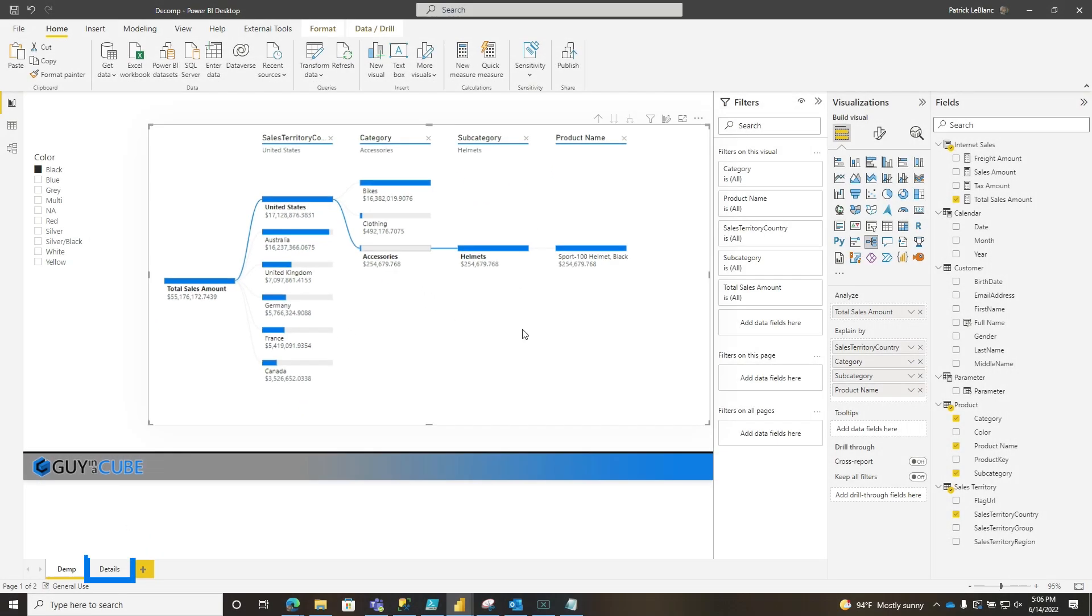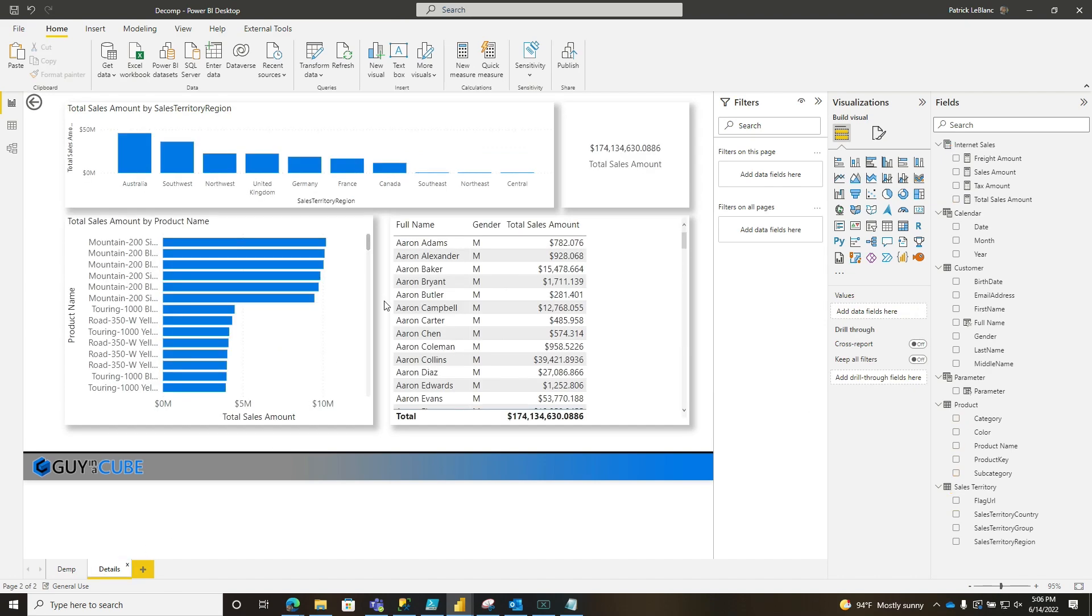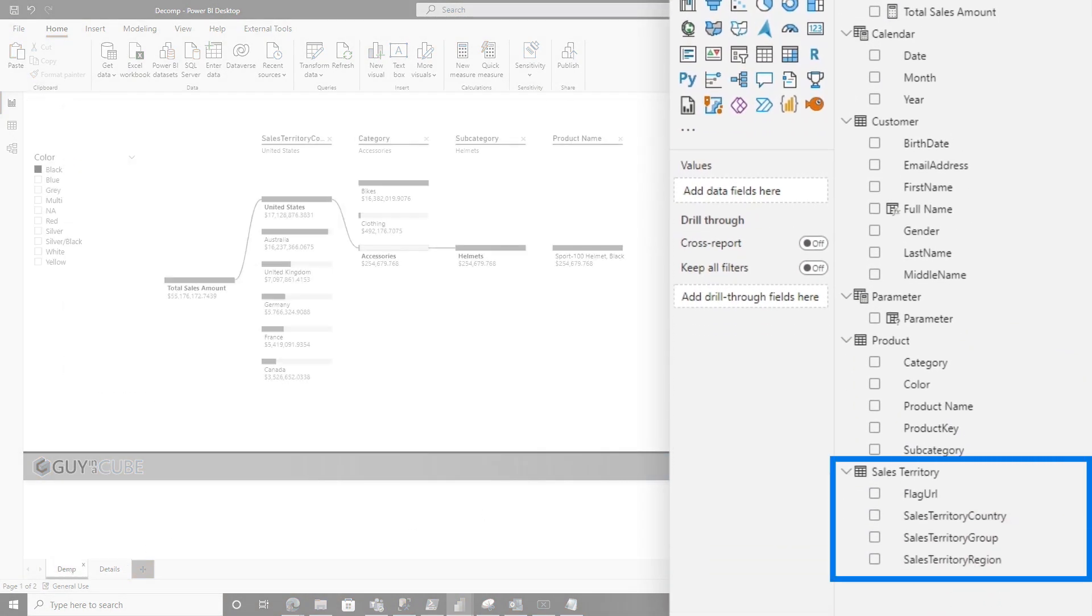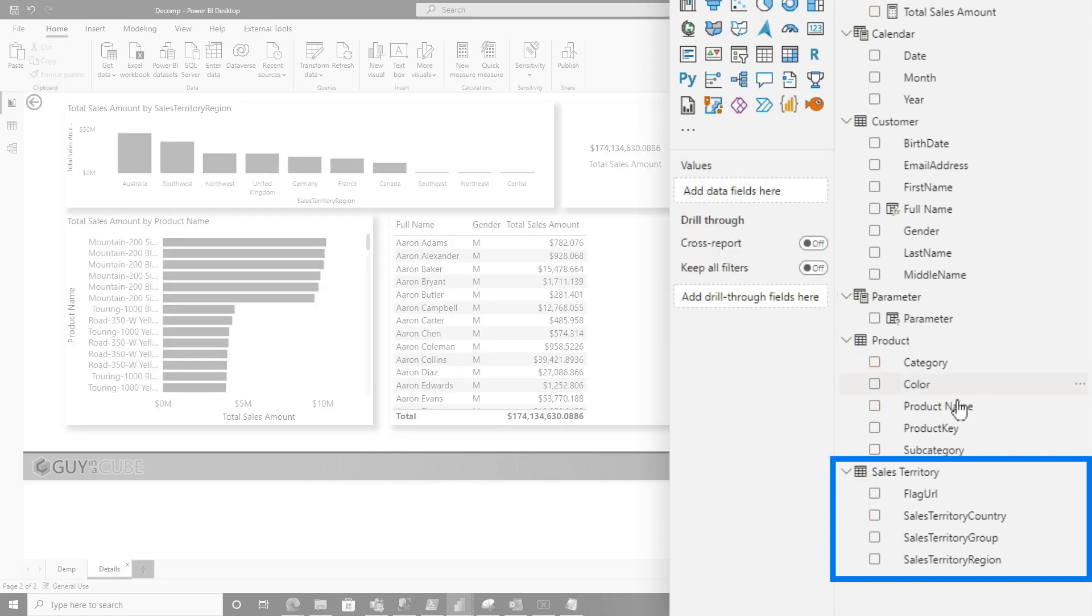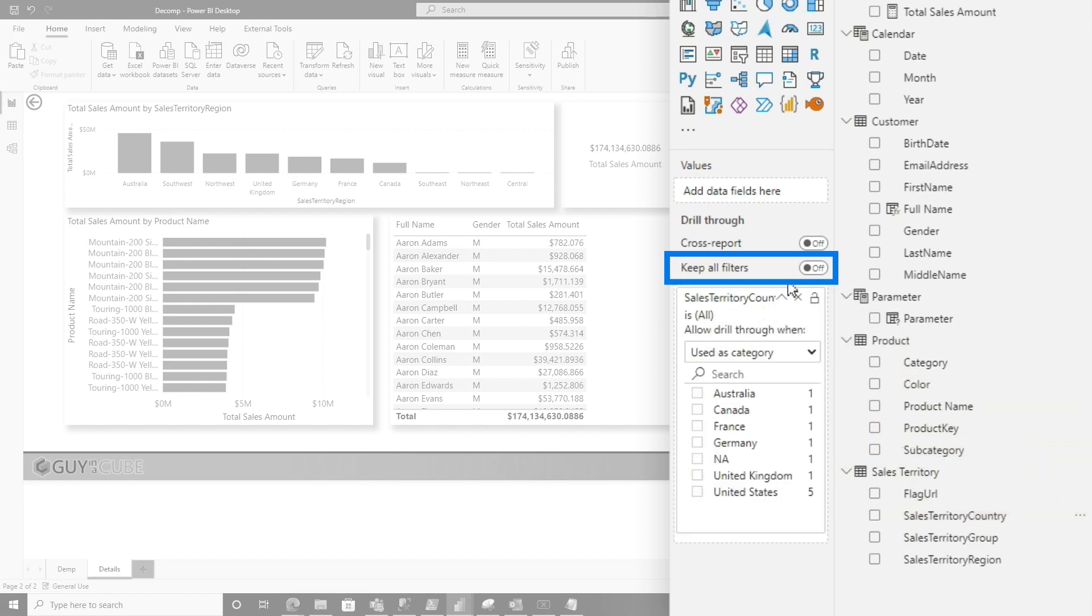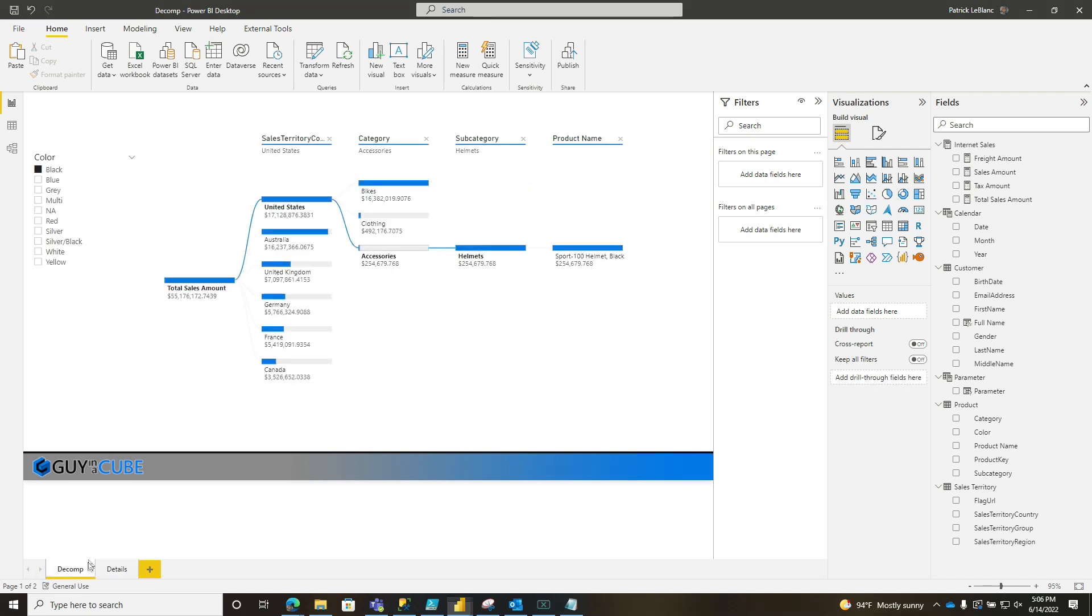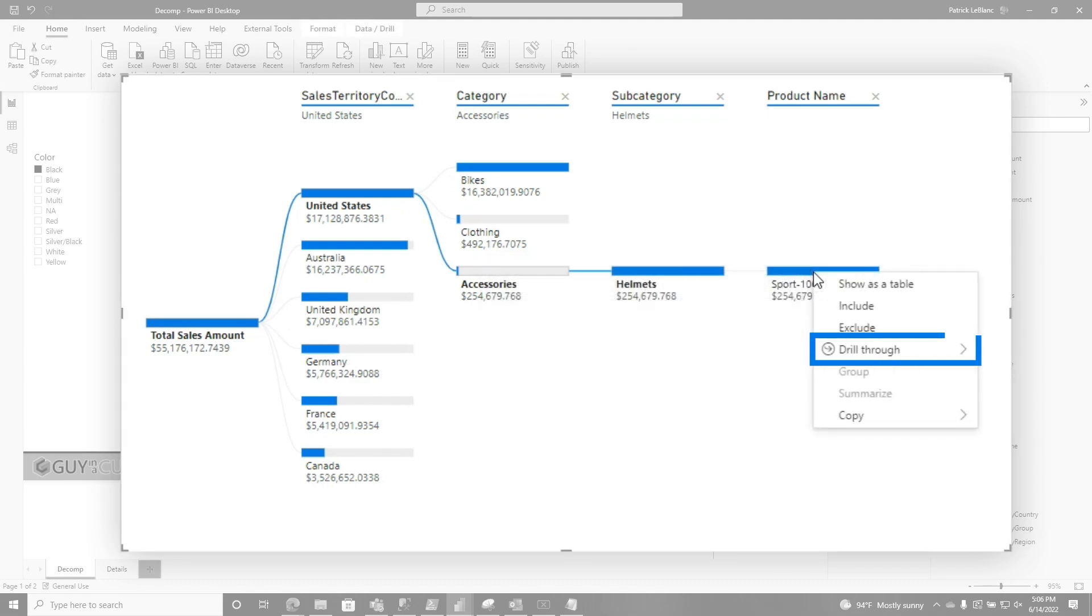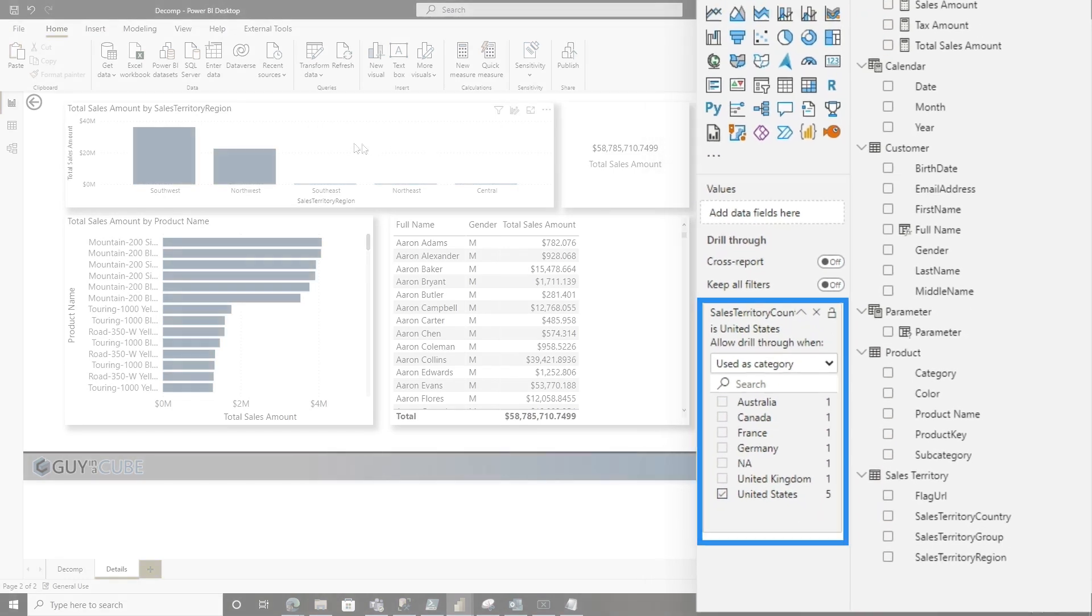Well, it's actually pretty simple. If I go over to my details page, I just need to choose one of the explain by columns from my decomp tree. I'm going to start with sales territory country. I'll choose sales territory country and drop it here. Notice I have keep filters off. I head back over to my decomp tree and hover right here and it says right click to drill. So I'm going to right click, choose drill through, go to details, and it passes the country. So it's the United States, with the different regions in the United States.